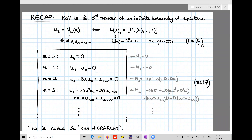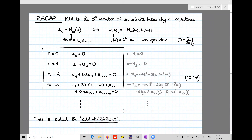Essentially what we did was to construct the so-called KDV hierarchy, even though I didn't really mention the words in the last lecture. So what we did was to study equations which are KDV-like equations of this type here that you see on the left. These are partial differential equations which are of first order in the time derivative, and the time derivative of the field u, which is a function of x and t, is given by a function N of u, ux, uxx, etc., with all its spatial derivatives.